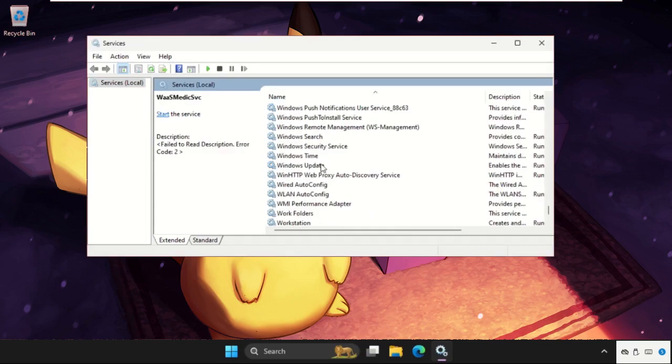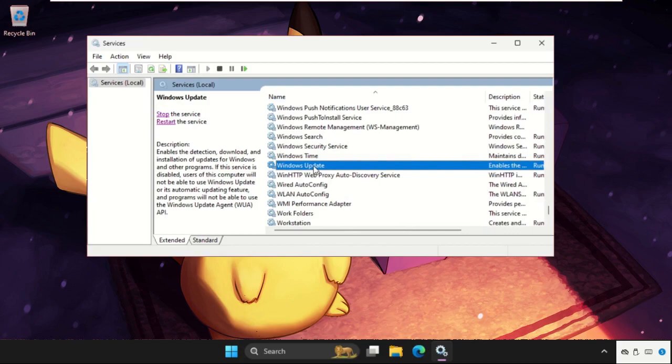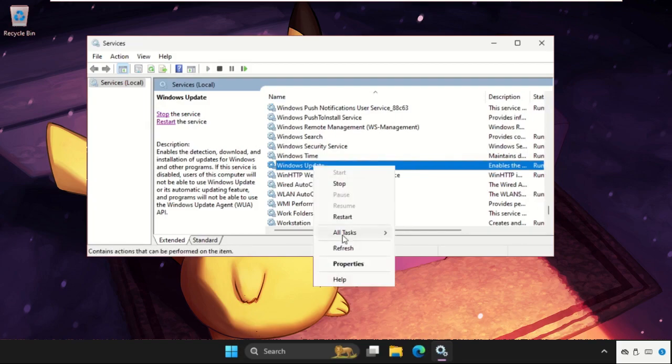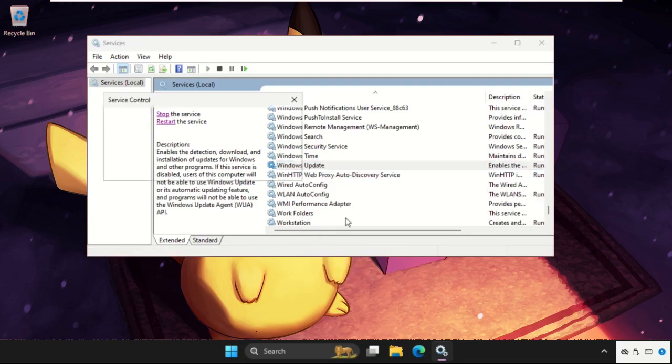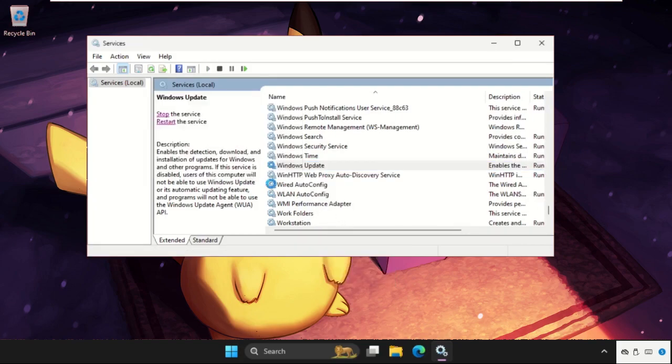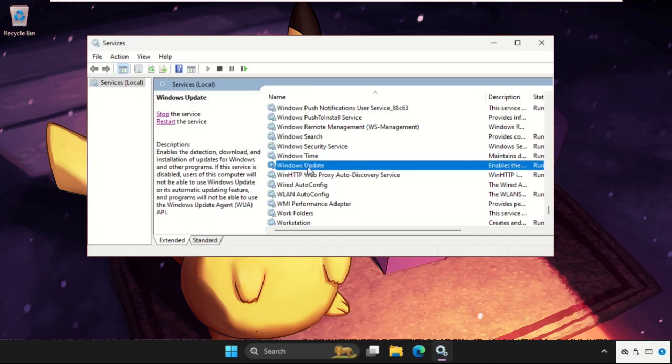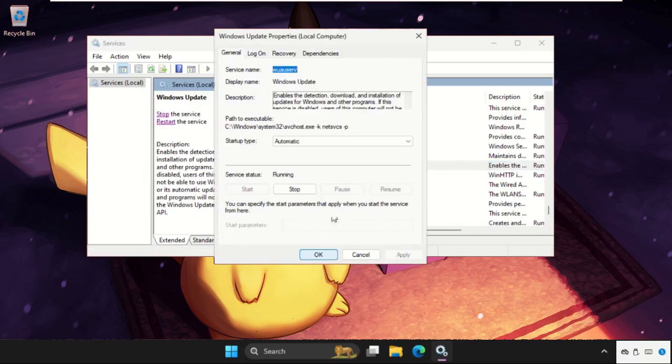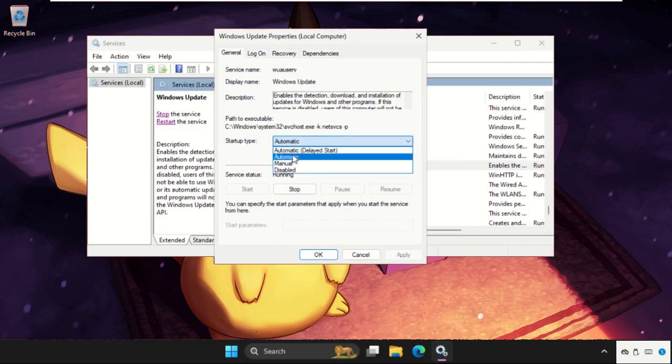Right click on it and select Restart. Then right click on it again, go to Properties, and make sure to set the startup type to Automatic.